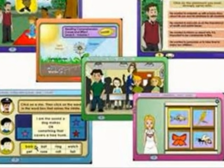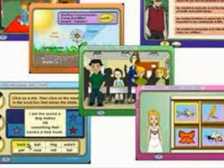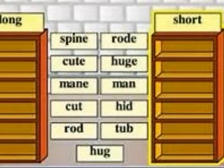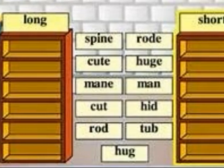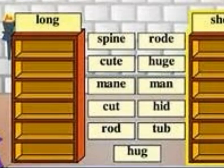SmartTutor has different ways of teaching each and every age group. They have such a good way of teaching vocabulary to the little kids that are learning.